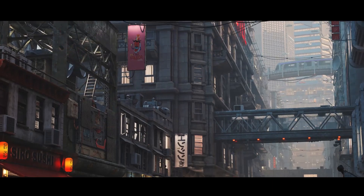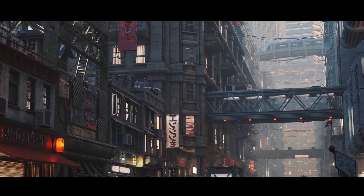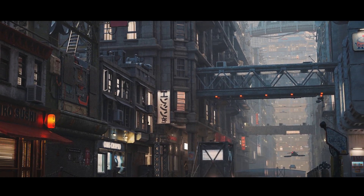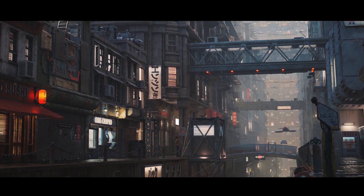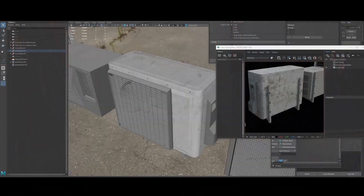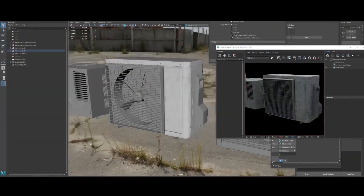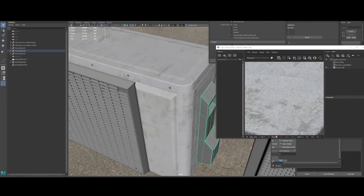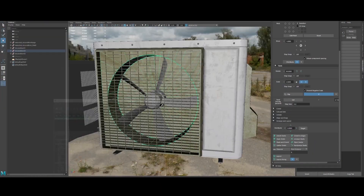We'll also cover cinematic lighting, sculpting and retopology for characters, using kitbash sets for environments, and what is the role of a CG generalist in a production pipeline.